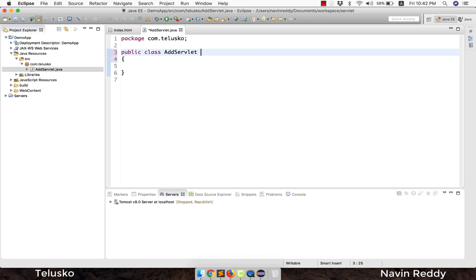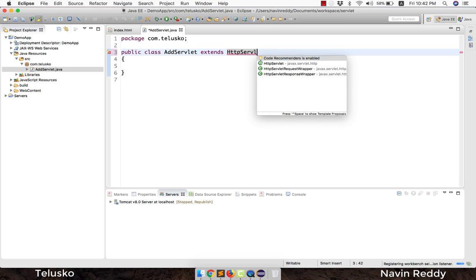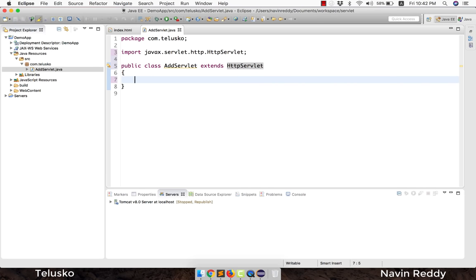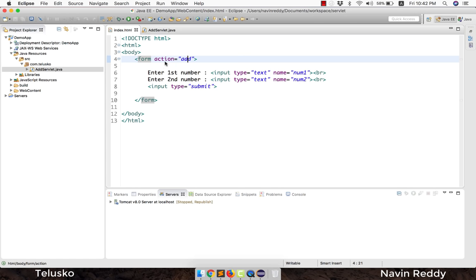There are different ways of creating a servlet and we'll talk about the full lifecycle later. For now, to make this class a servlet, you just need to extend HttpServlet. The moment you extend HttpServlet, your class becomes a servlet — that's all.